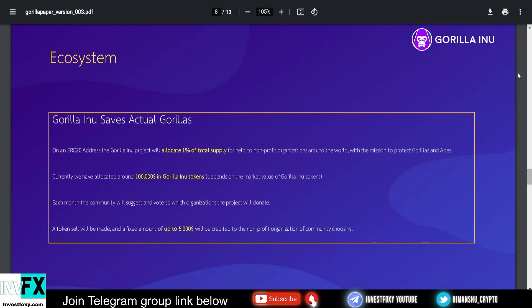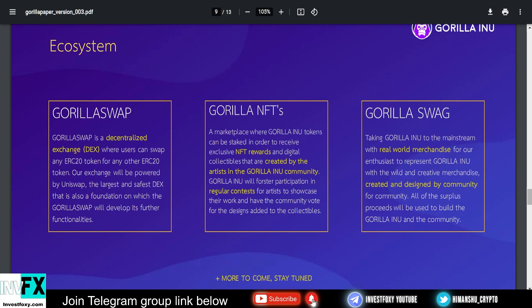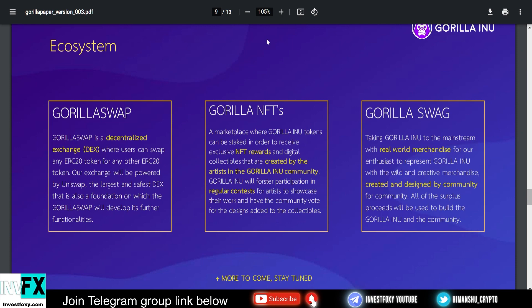This is the ecosystem. Their main motive is to save actual gorillas. 1% will be donated to save gorillas. The ecosystem includes Gorilla Swap, Gorilla NFTs, and Gorilla Swag. I already told you Gorilla Swap is a decentralized exchange where you can swap one ERC-20 token to another. Gorilla NFTs will be the place where you can stake in order to receive exclusive NFT rewards and digital collectibles that are created by artists in the community. Gorilla Inu will also foster participation in regular contests for artists to showcase their work and have the community vote for the designs added to the collectibles.